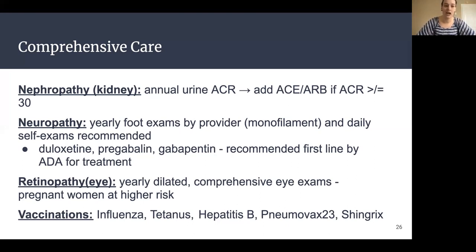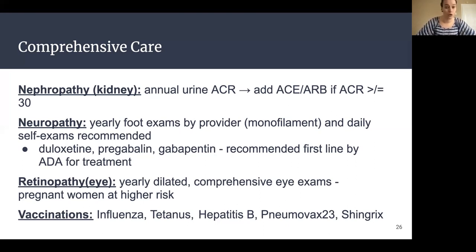Finally, vaccinations. A few that are important for patients with diabetes: your annual flu shot, a tetanus shot about every 10 years, Hepatitis B if you're a good candidate, your pneumonia shot — especially Pneumovax 23 — and the shingles vaccine.